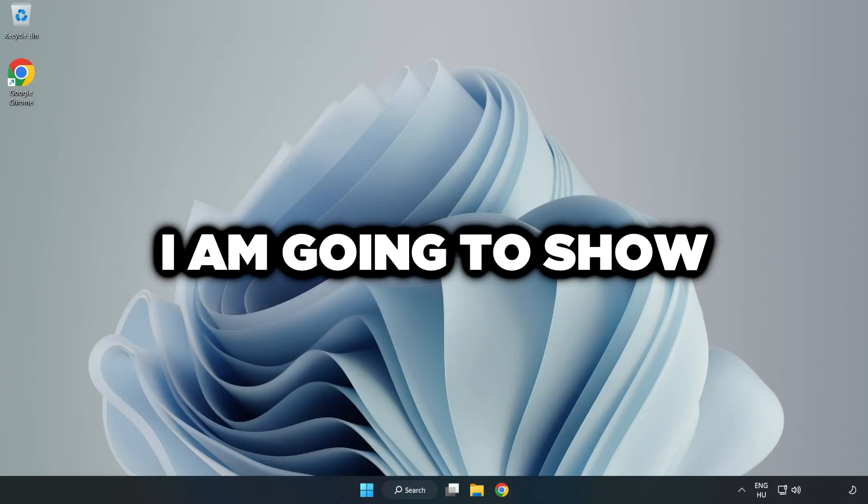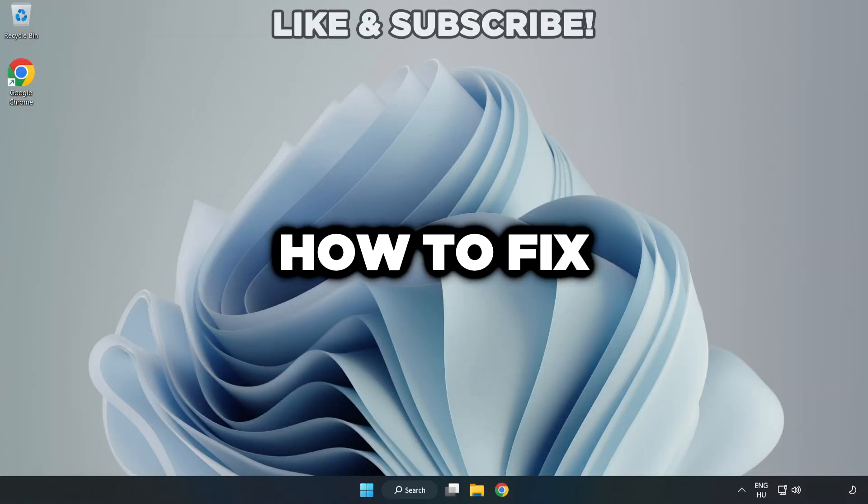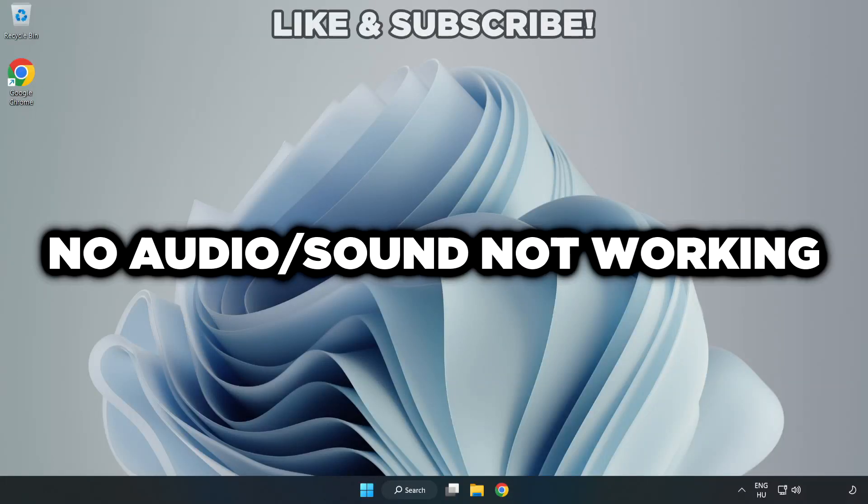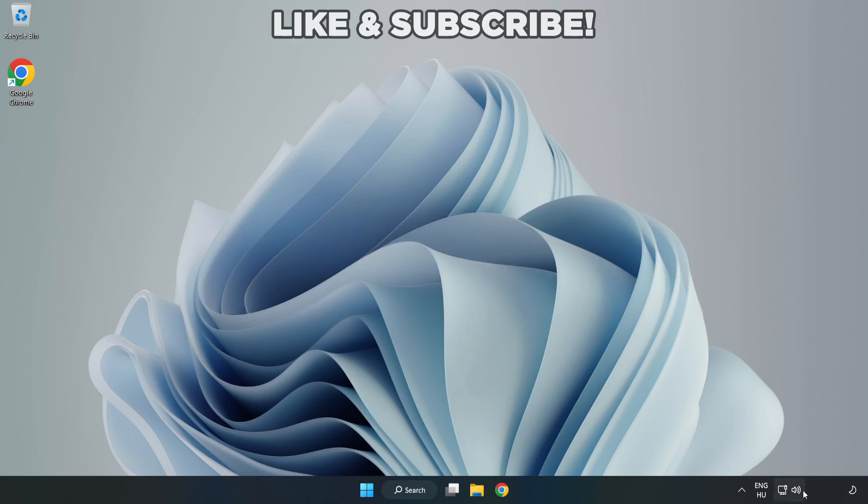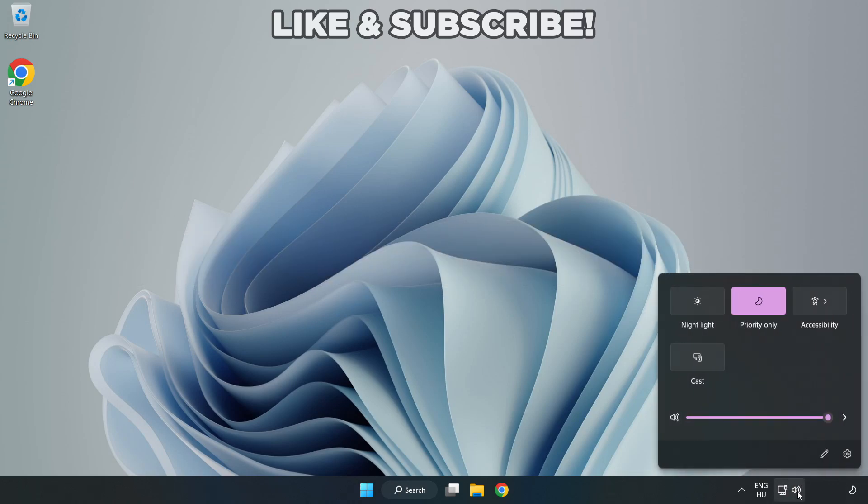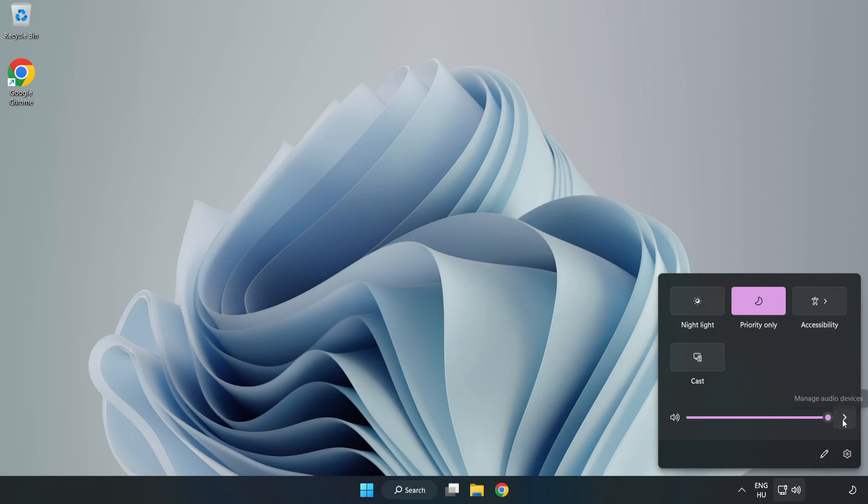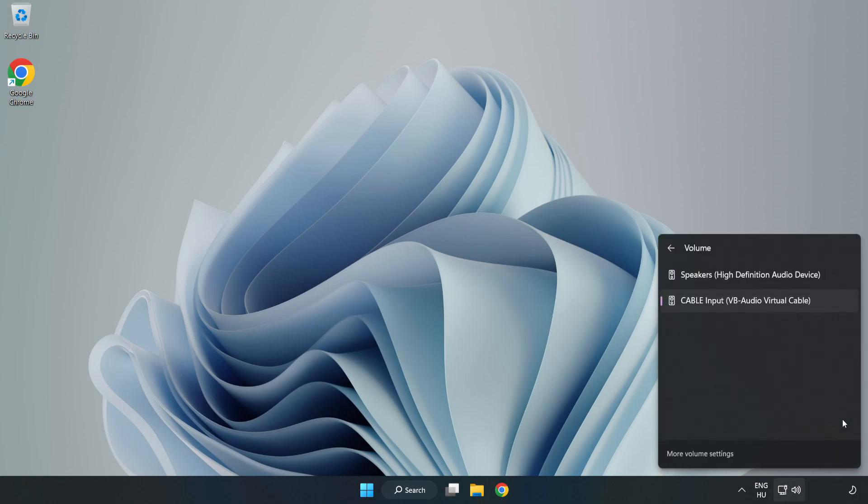Welcome to this video. I'm going to show how to fix no audio, sound not working issues. Click Sound and go to Manage Audio Devices. Select your used audio device.